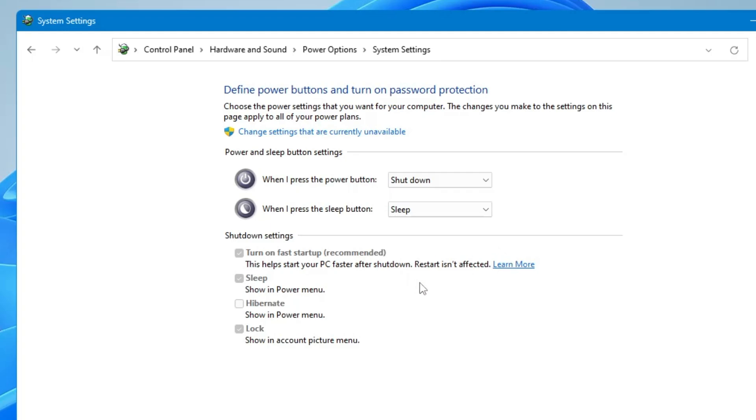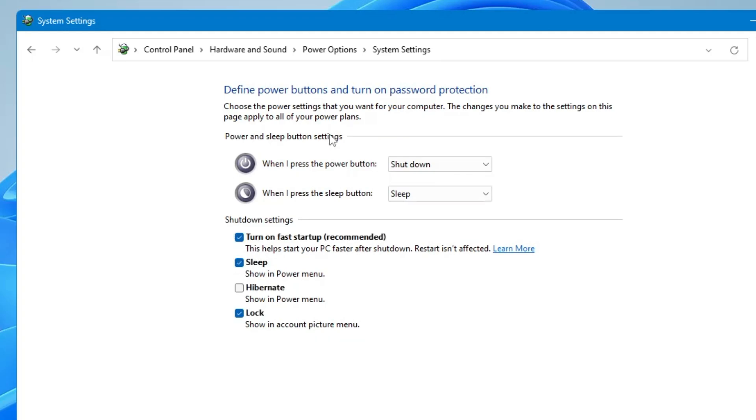find out what I'm trying to explain to you. So what you will have to do is click on 'Change settings that are currently unavailable' and then you will have to uncheck this option.